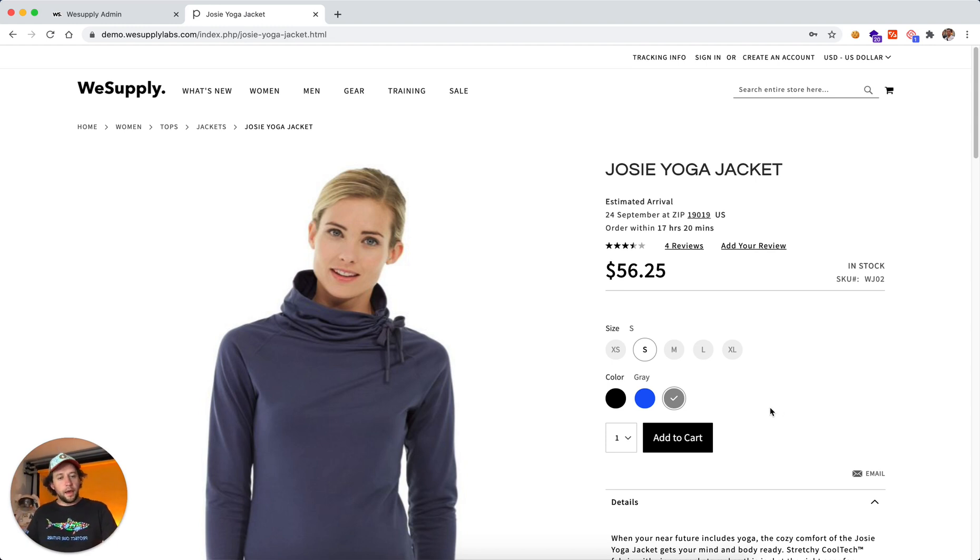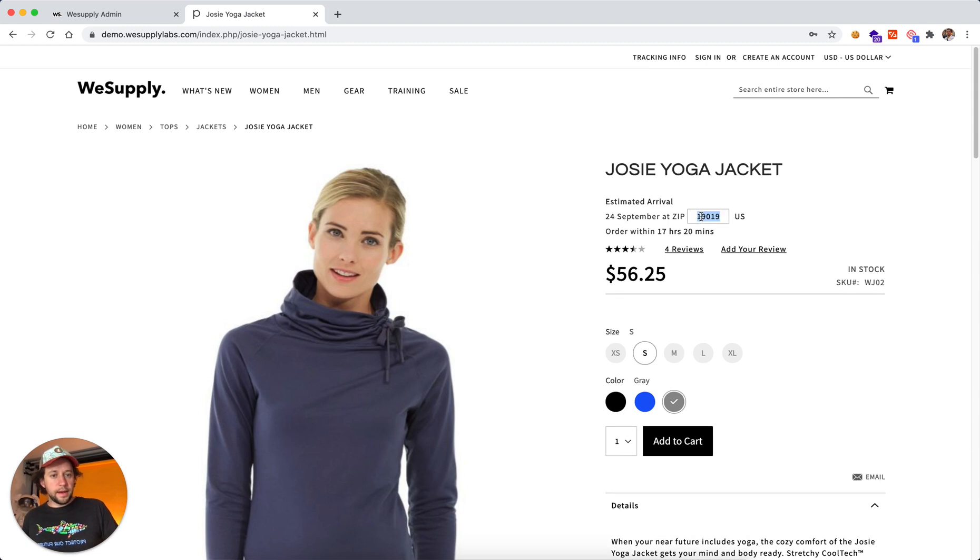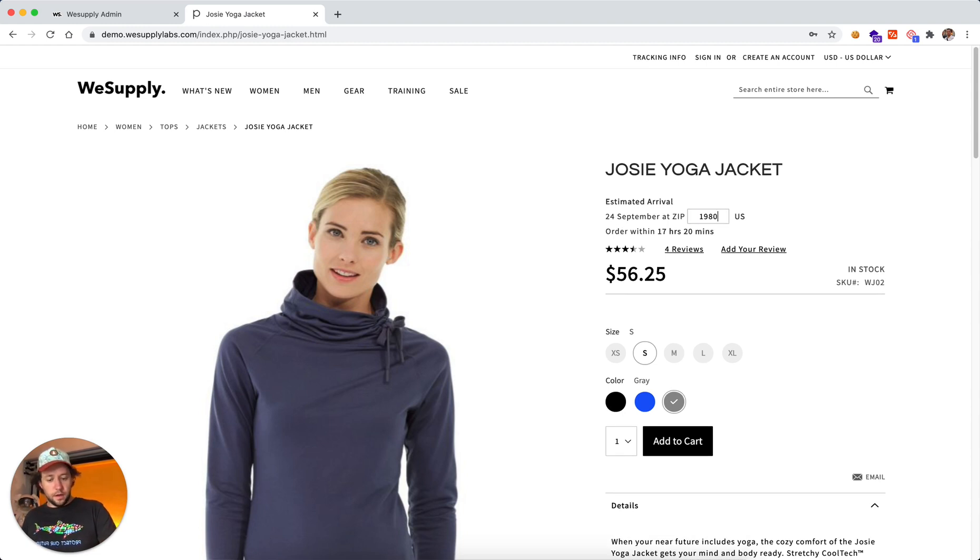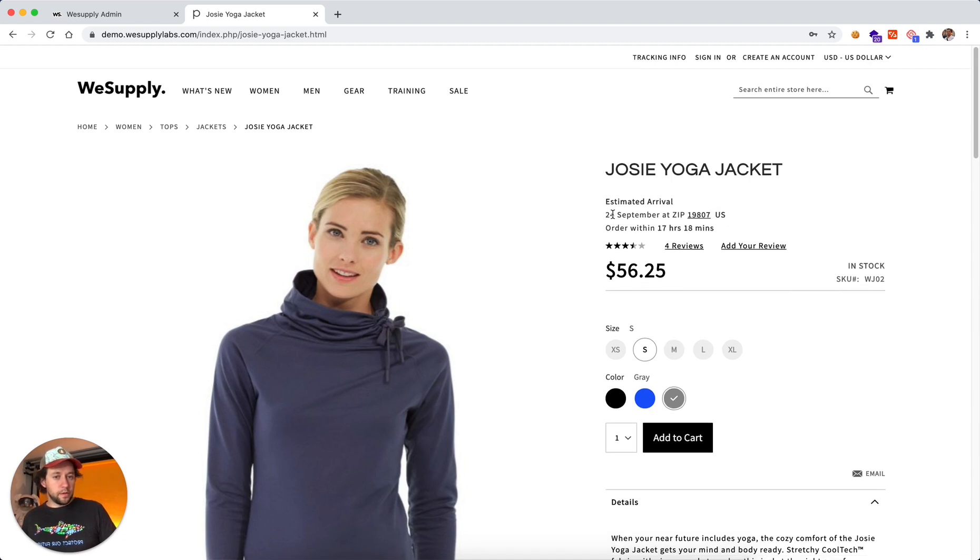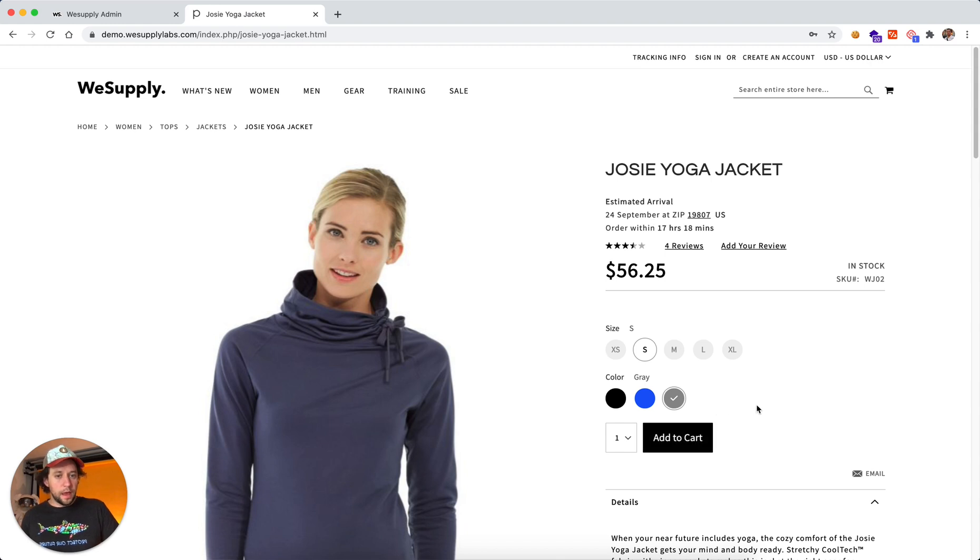And let me show you some really cool features. I can actually change here the zip code, so I can type in a new zip code and recalculate the delivery date. In this situation it's going to be the same.